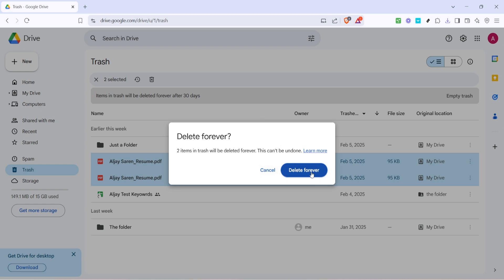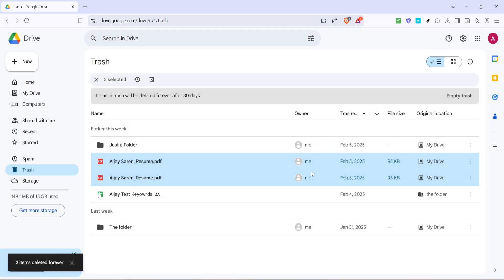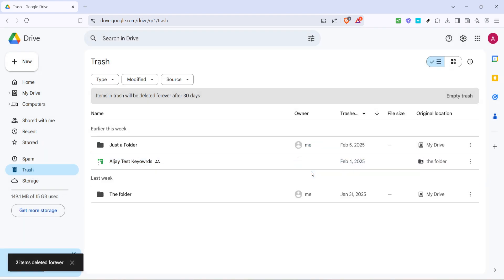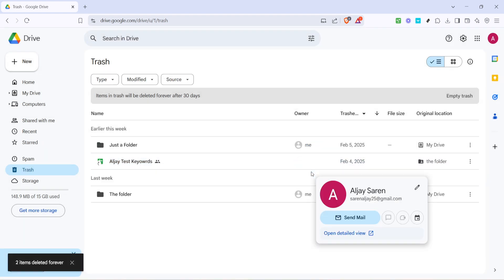After clicking the delete icon, a confirmation dialog box will appear. Google will ask to confirm whether you truly want to permanently delete these files. Remember, this step is irreversible. Once you hit delete forever, those files are gone for good, with no way to retrieve them. So take a moment to ensure you're ready to proceed before confirming.